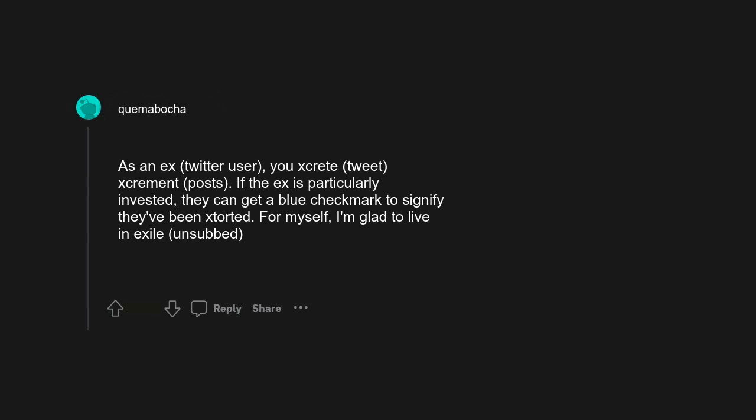The cute bluebird was great branding. As an ex-Twitter user, you screed, tweet, scrumant posts. If the ex is particularly invested they can get a blue checkmark to signify they've been stored. It upsets Elon, therefore I'm okay with it.